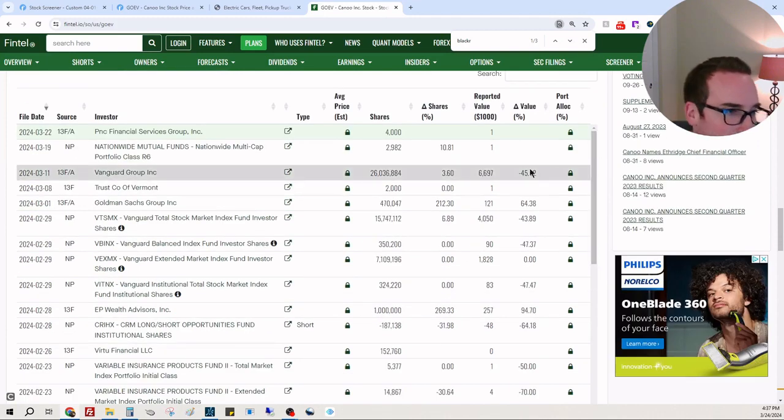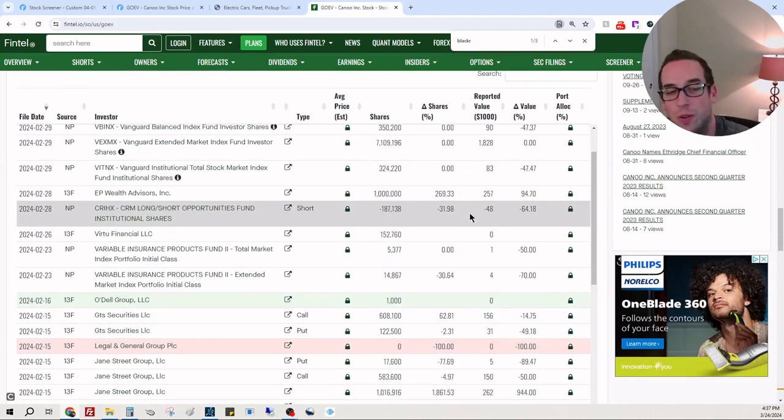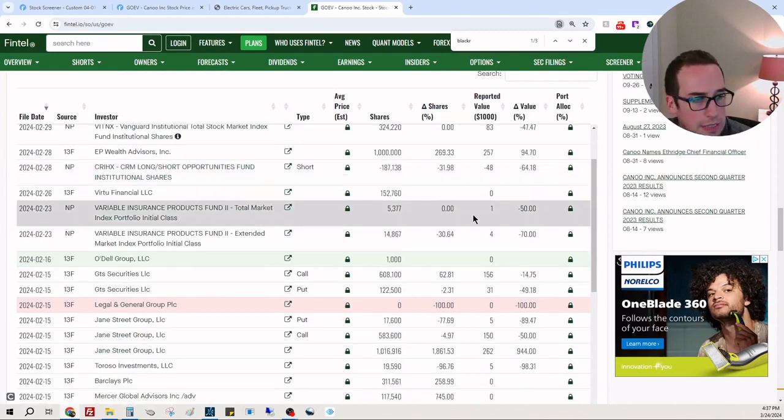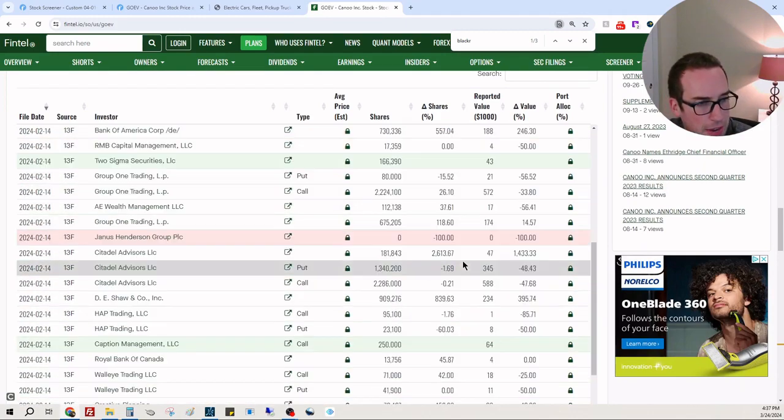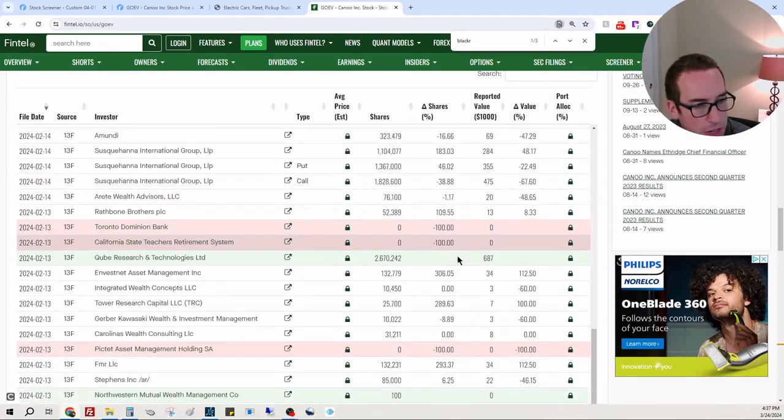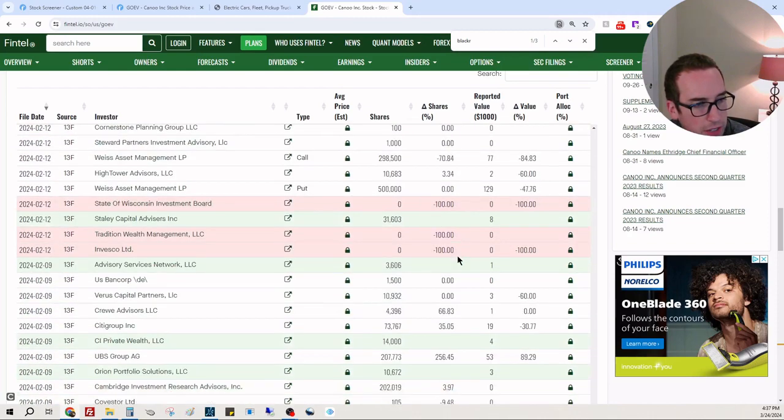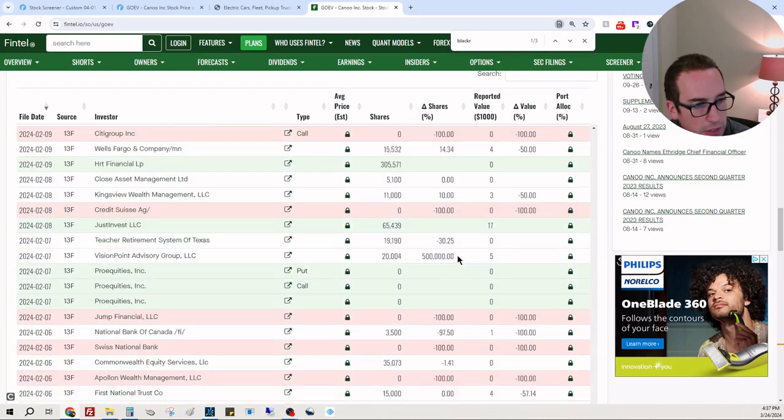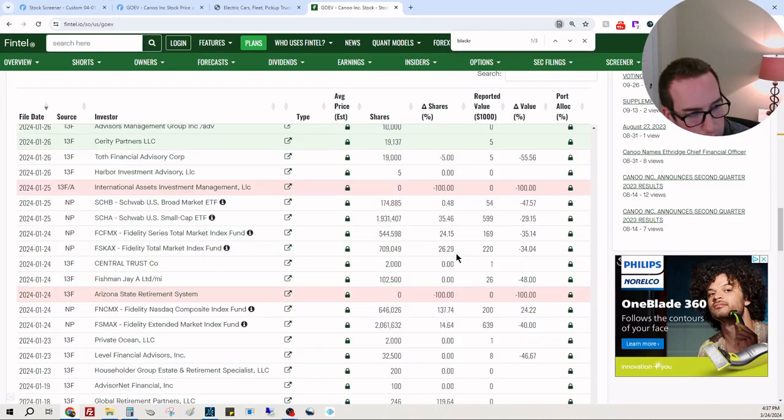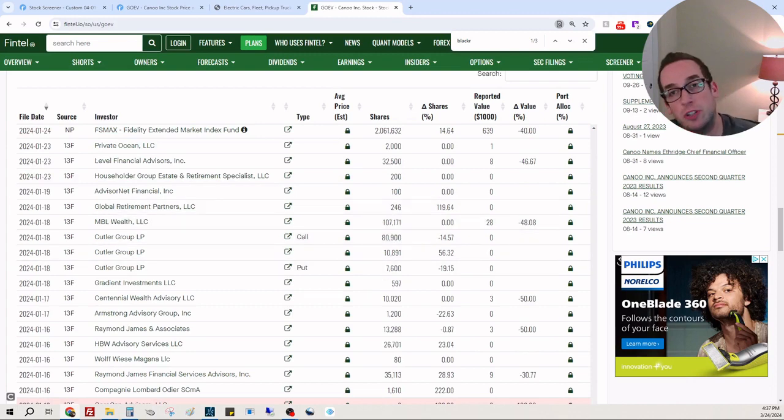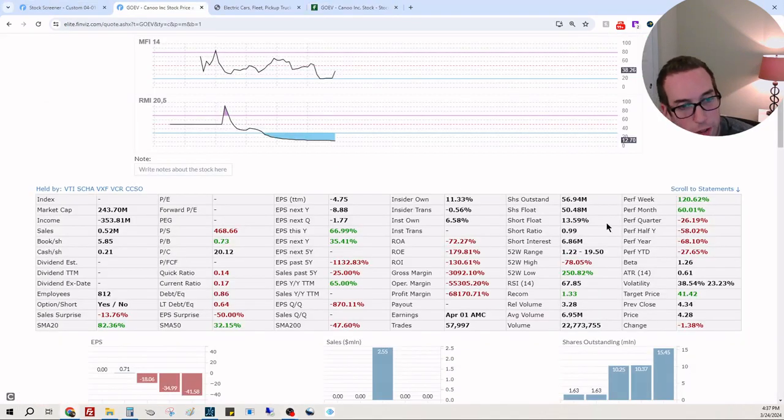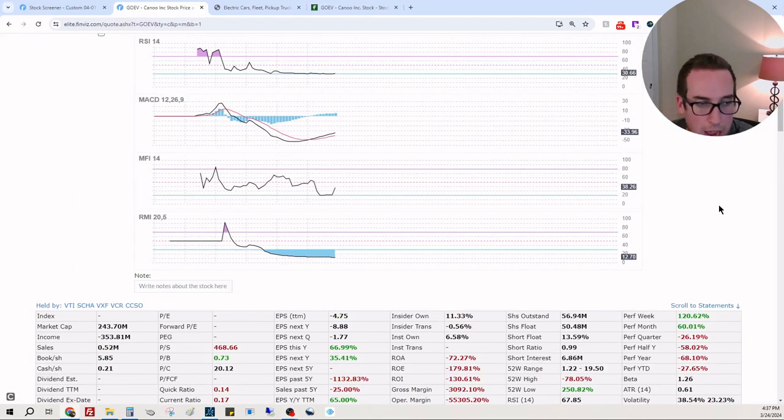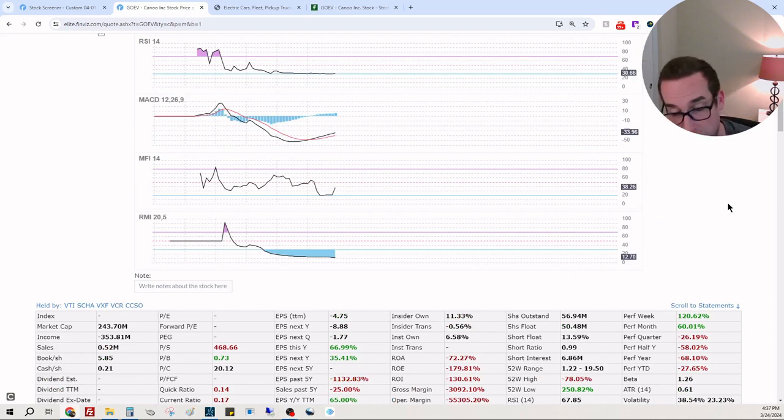Cringe. Yeah, so a lot of red, some greens, some red, some greens - you get the picture. Be careful with this one if you are in it. If you're one of those people who are gung-ho and you believe in this company 100%...